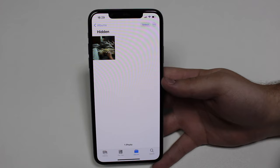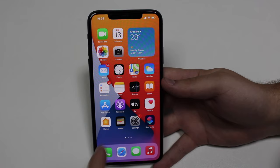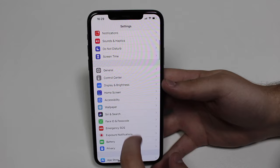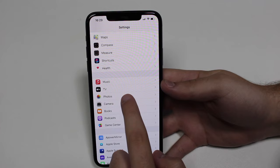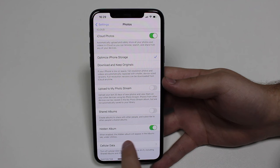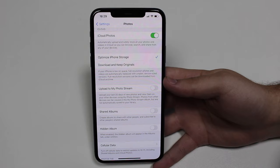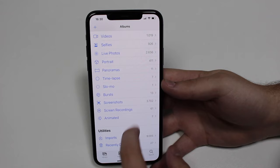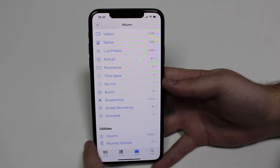So that's how pretty much everyone hides their photos on their iPhones, but what I like to do is go back to the home screen, tap on Settings, and scroll all the way down until you see Photos. When you tap on Photos, scroll down again and you're going to see 'Hidden Album.' As soon as you uncheck that, the Hidden Album is going to be gone. If you come back to Photos, as you can see under Utilities there's no 'Hidden' option anymore.